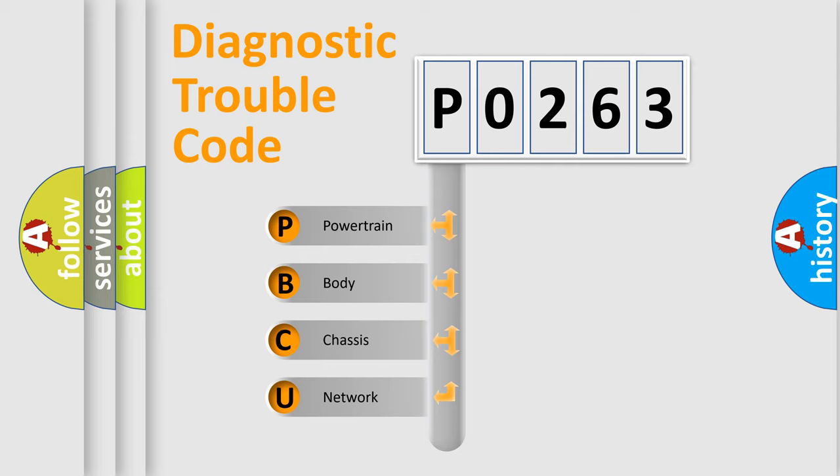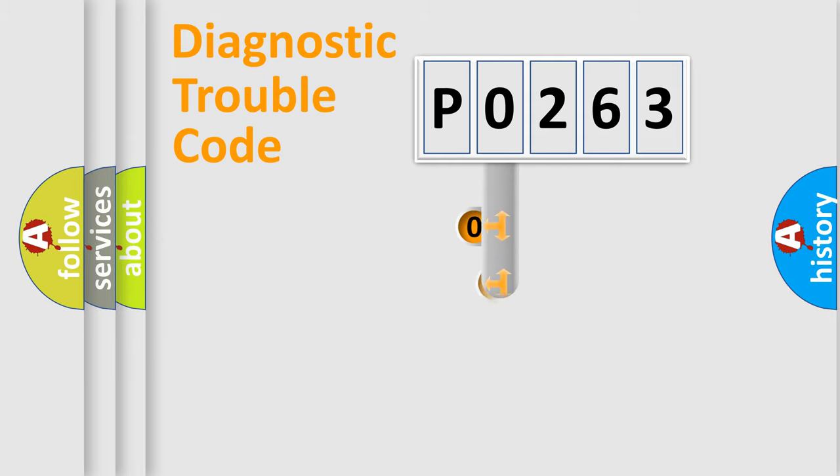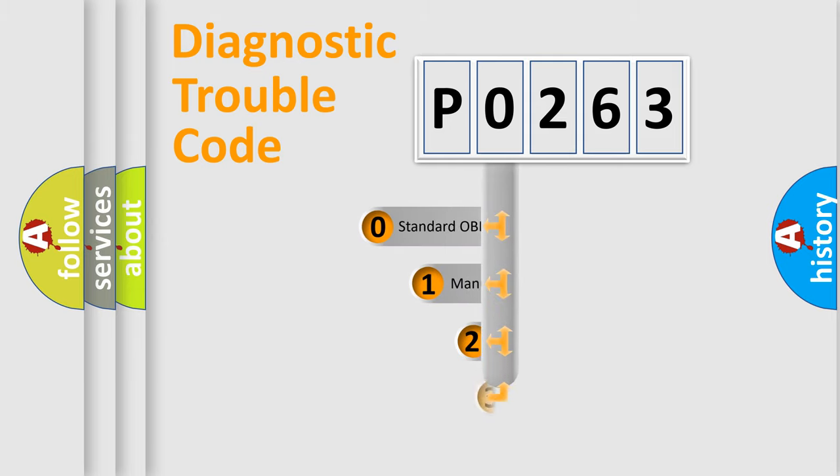We divide the electrical system of automobiles into four basic units: Powertrain, Body, Chassis, and Network. This distribution is defined in the first character code.